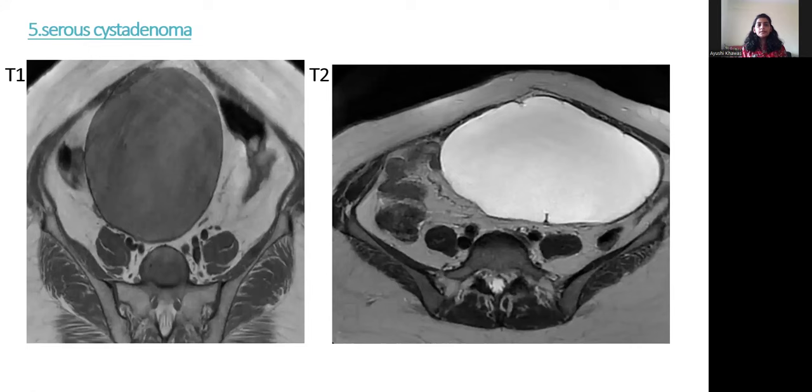Fifth case: serous cystadenoma. On T1, it is hypointense. On T2, it is hyperintense.